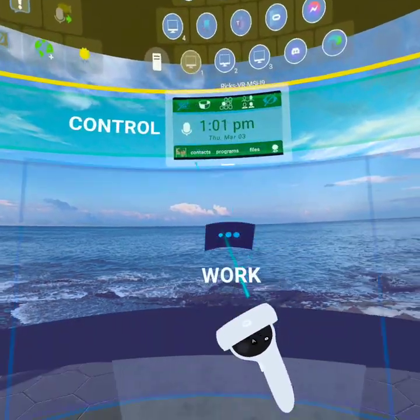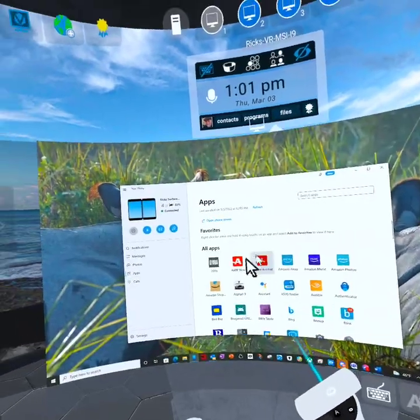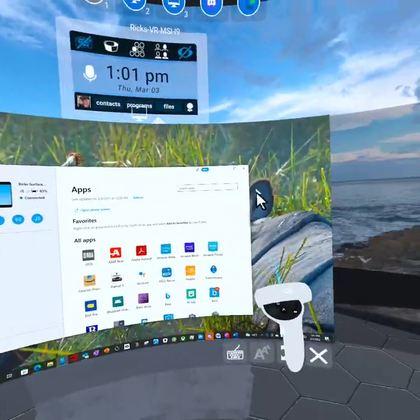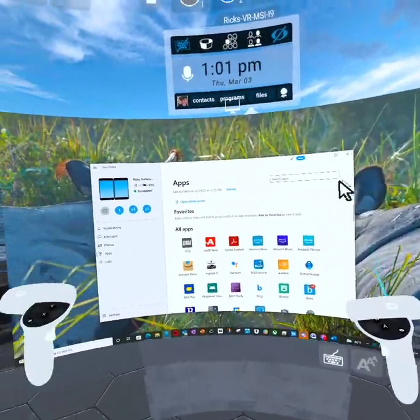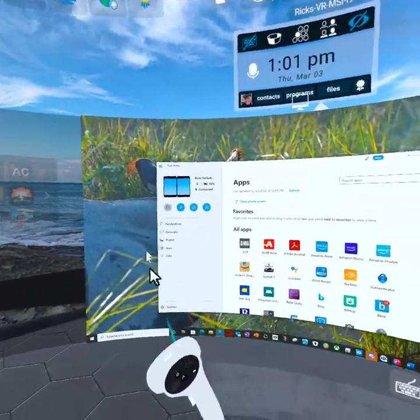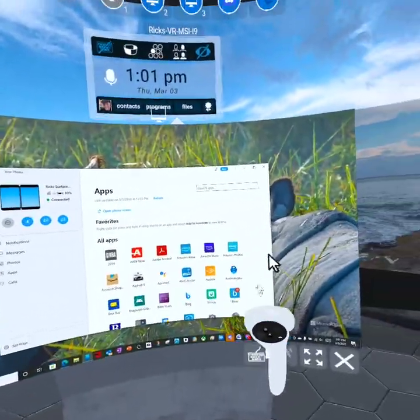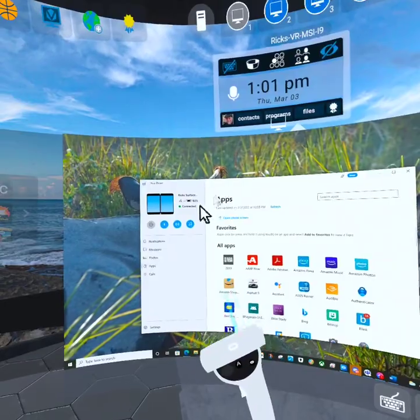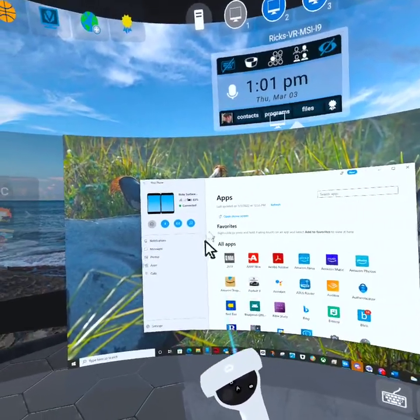So I can pull down a monitor. And just for demonstration purposes, this is the Your Phone app that's running on my PC.